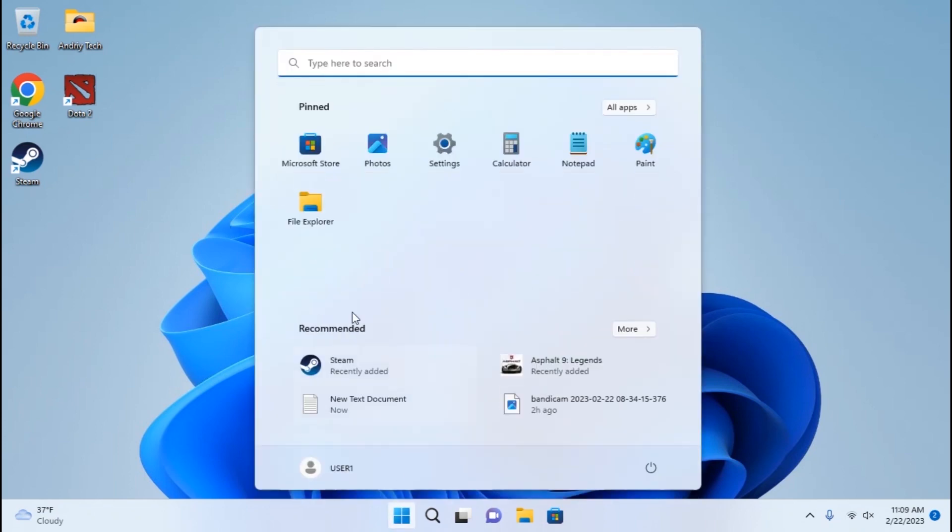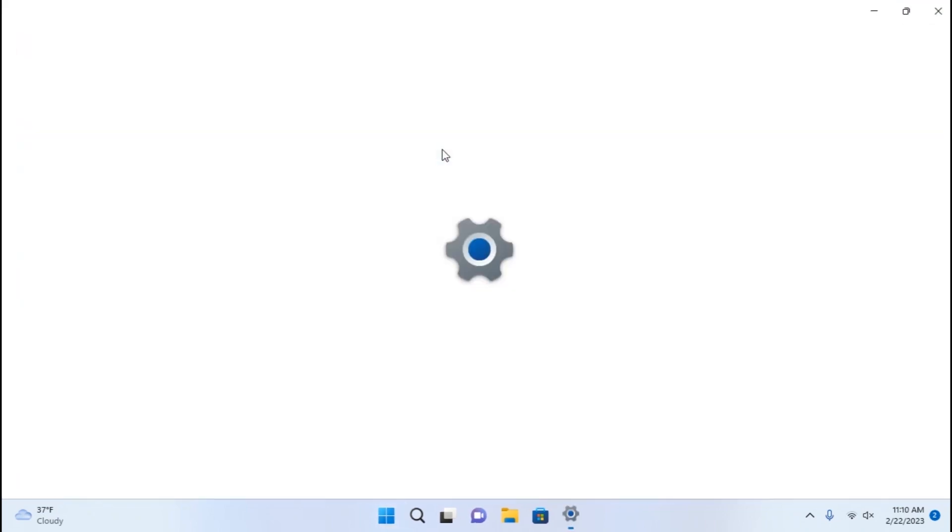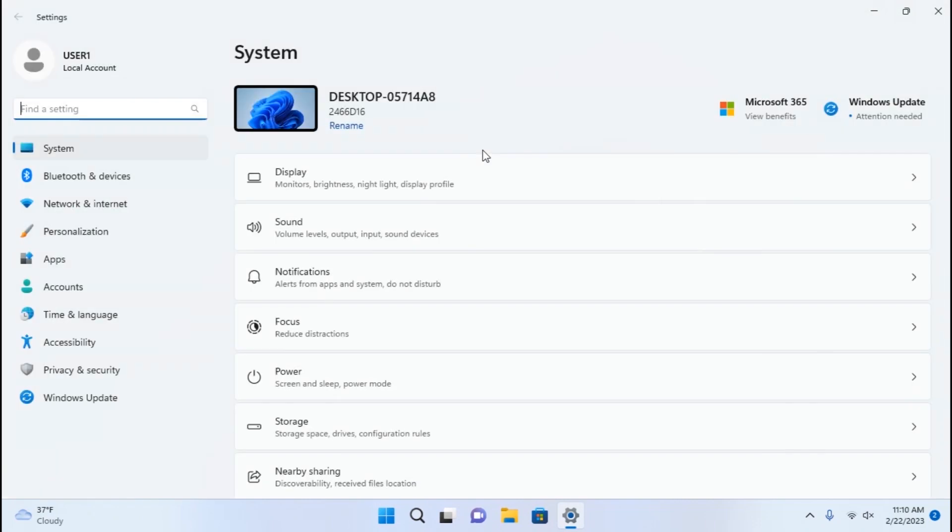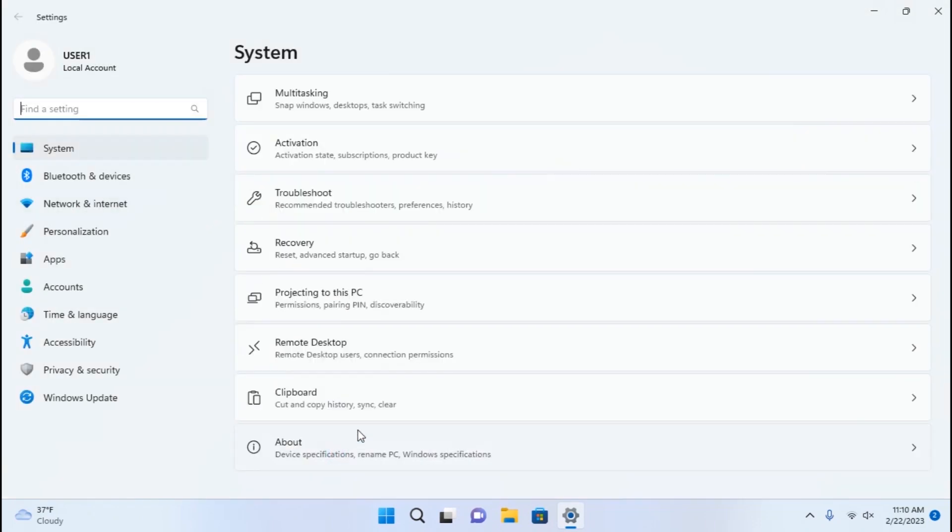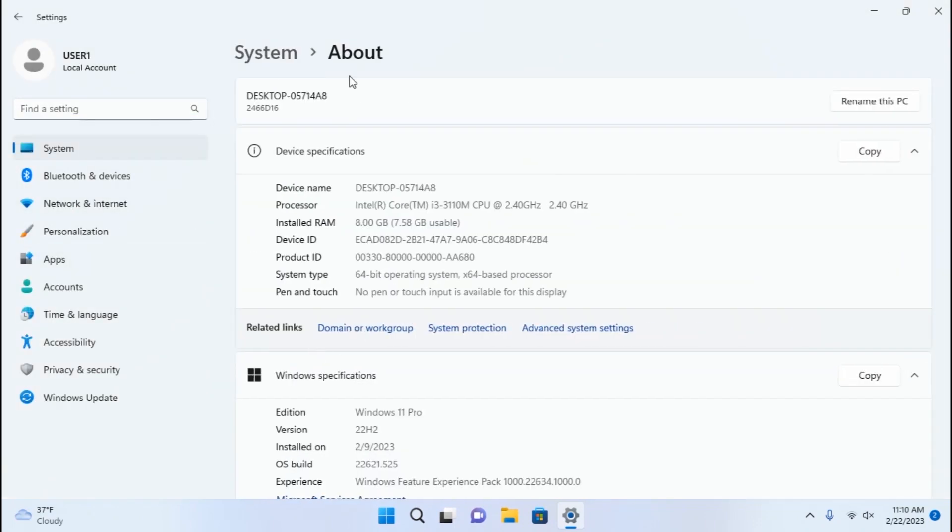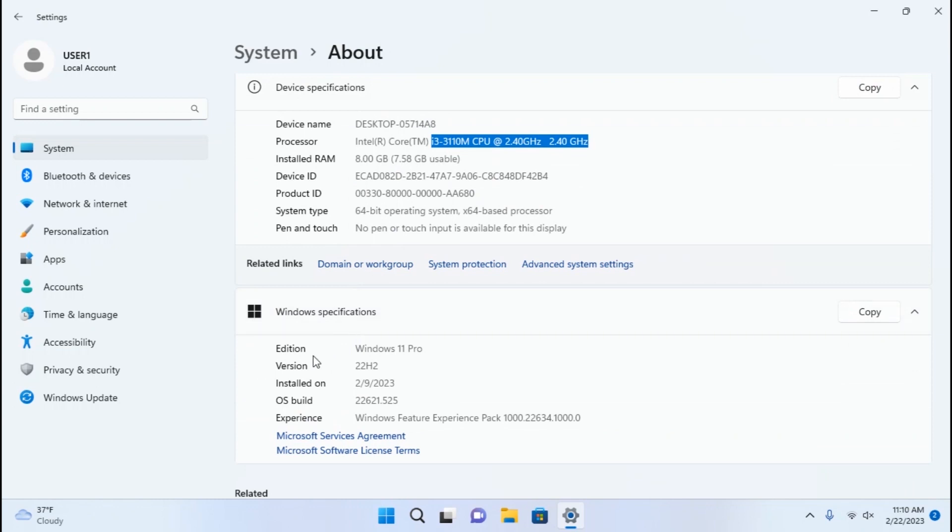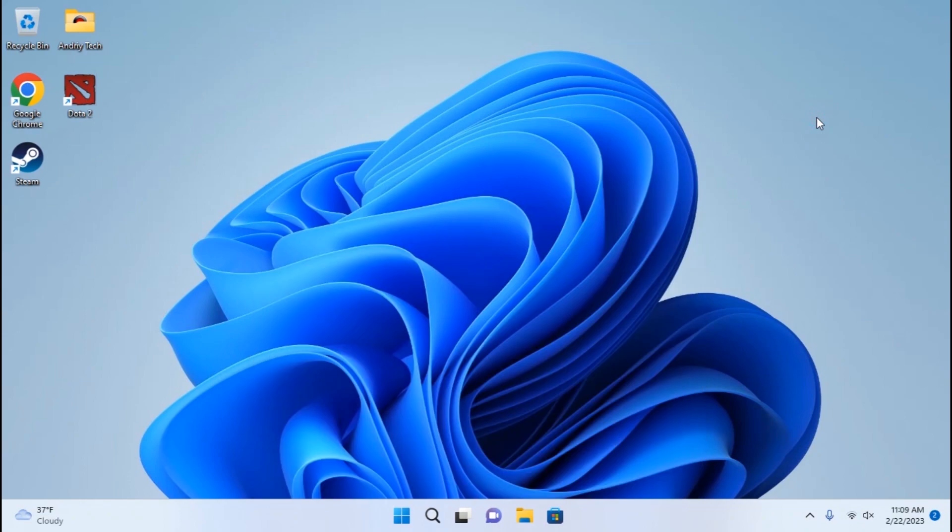Also, you can install some games from the Microsoft Store and literally you don't need to install any components. Before I turn off the laptop, I will show you the specs of my system. So you may see that I really have an unsupported computer, Intel Core i3 processor of third generation, 8 gigabytes of RAM. So definitely my laptop is unsupported. But I run Tiny 11 without any problem. I hope this video was useful for you.